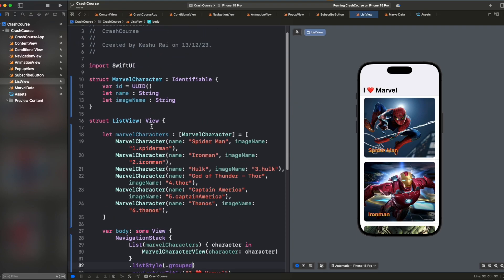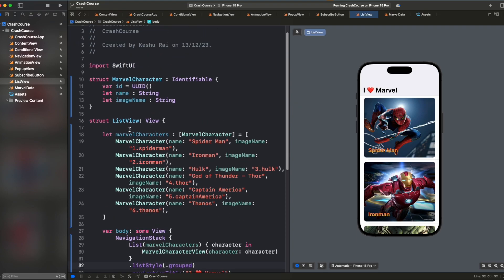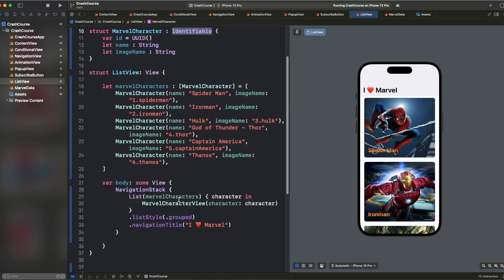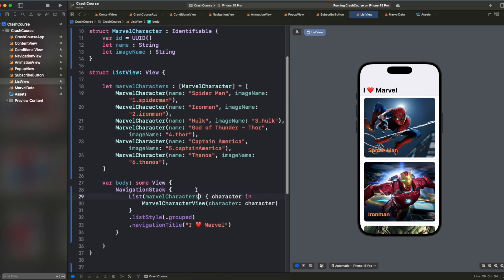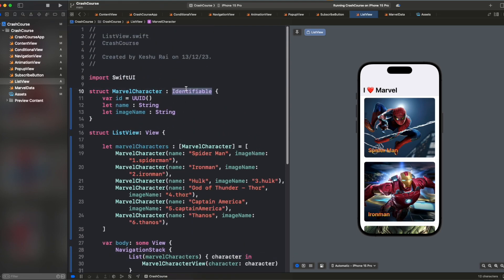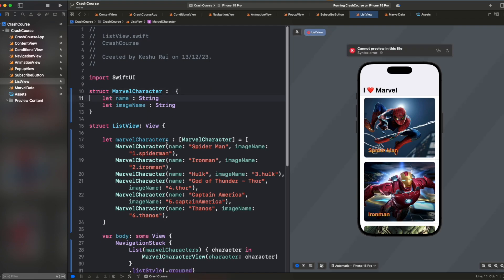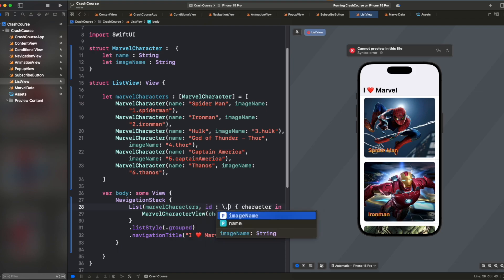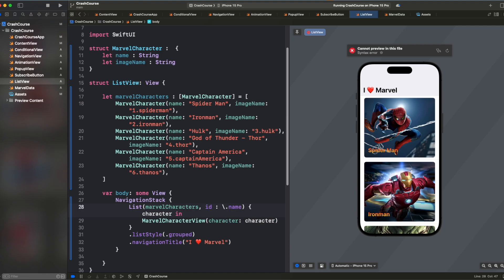So we saw how we can add static text in list, how we can add dynamic text in list, how we can add a string array inside the list and how we can add a structure inside the list and how to use identifiable protocol so that we don't need to pass the ID here. If we remove the identifiable protocol and this ID here, we can just go and say ID and pass the key path, which is like name or image name, whatever field is unique, we can pass it here